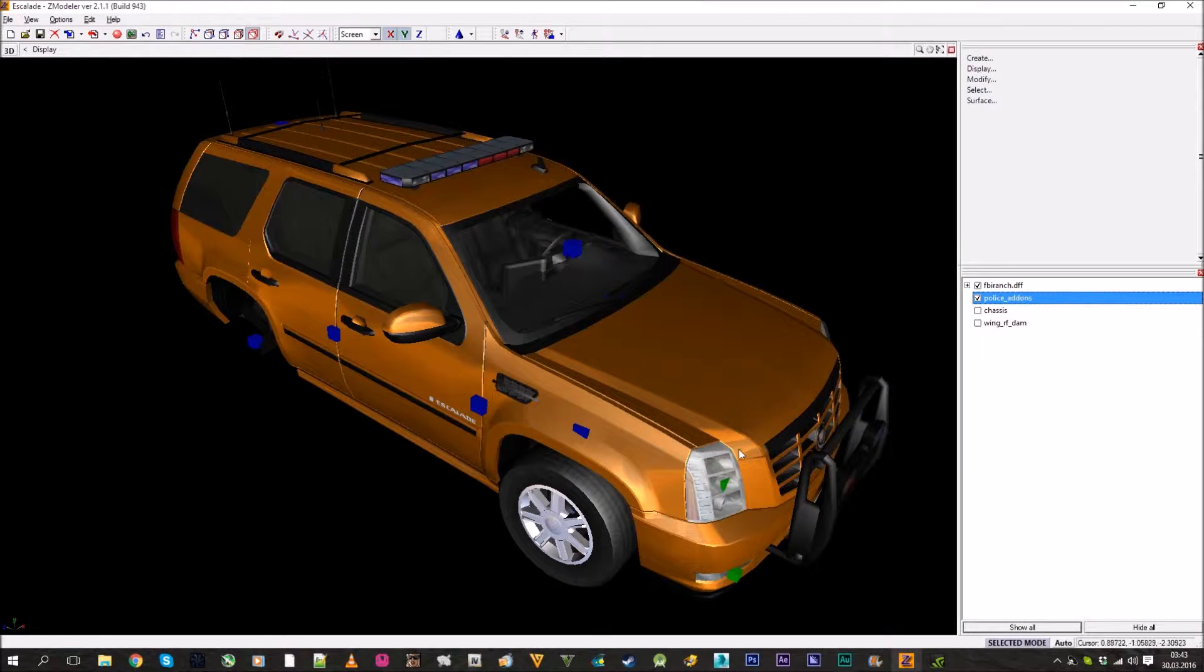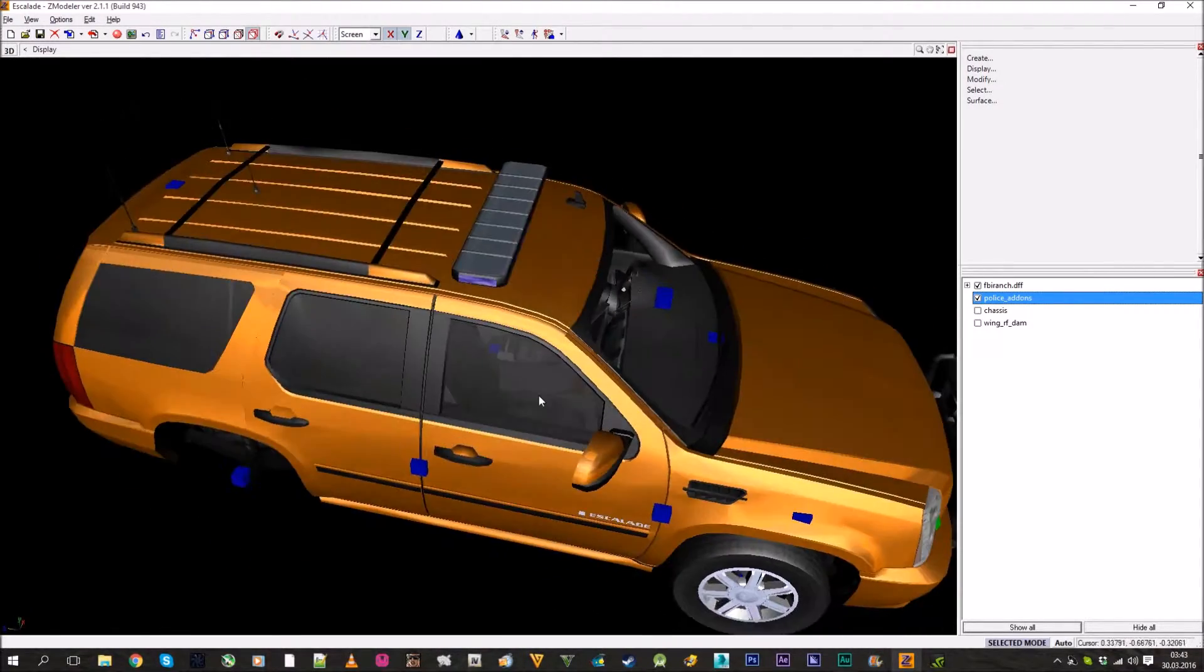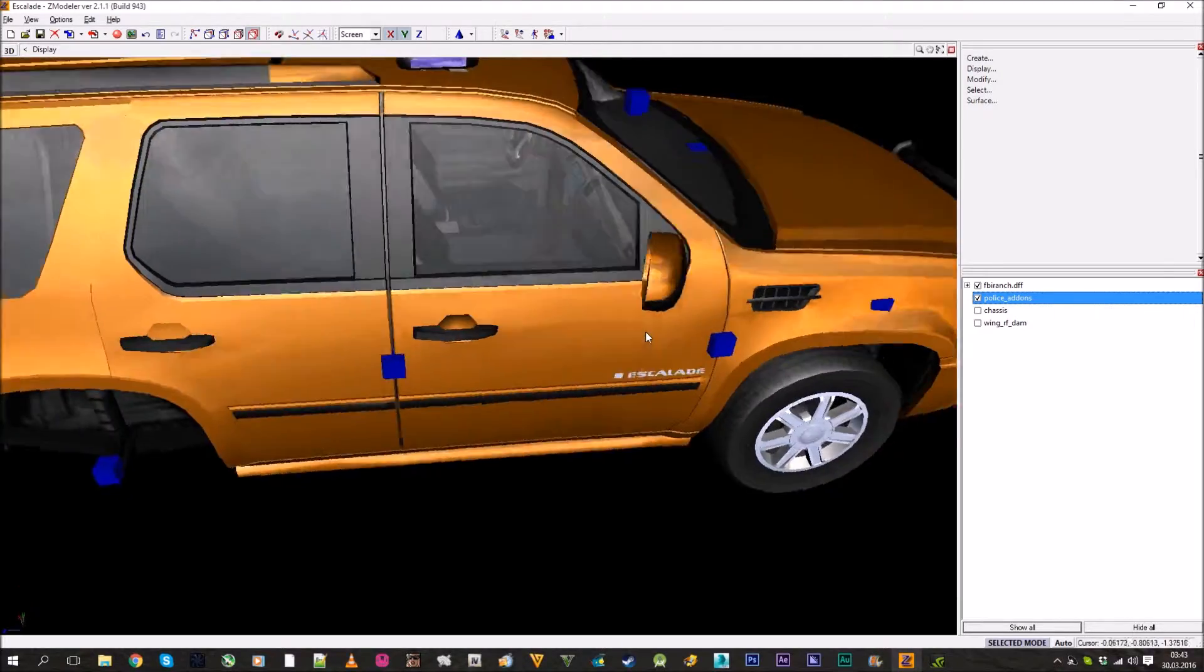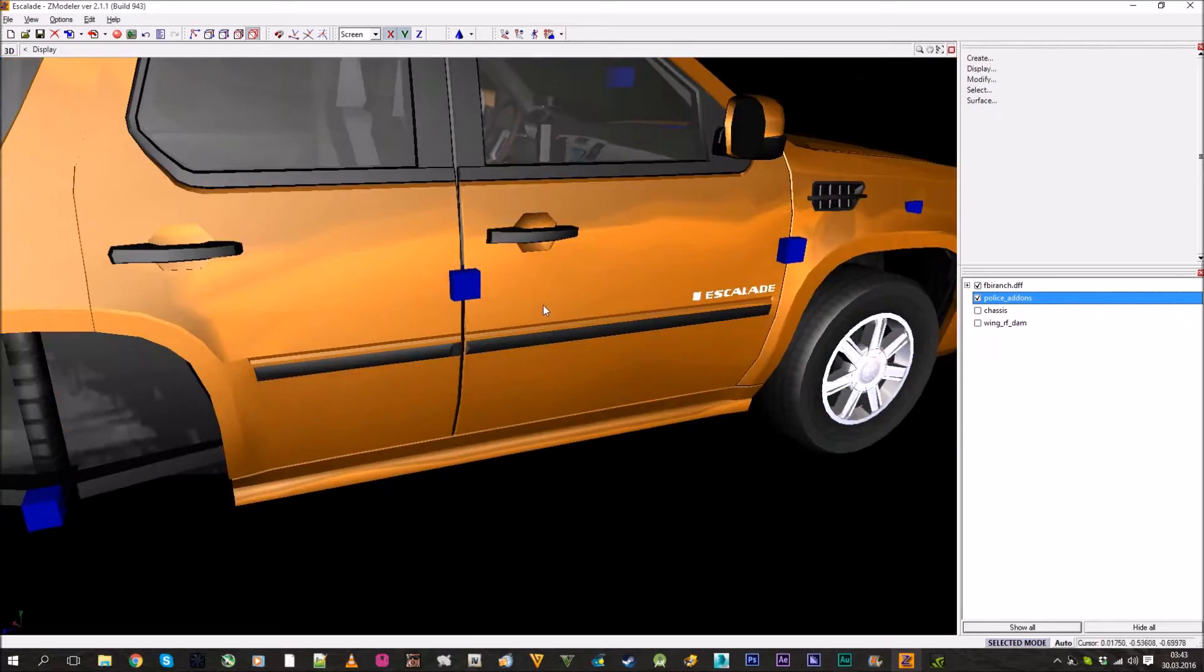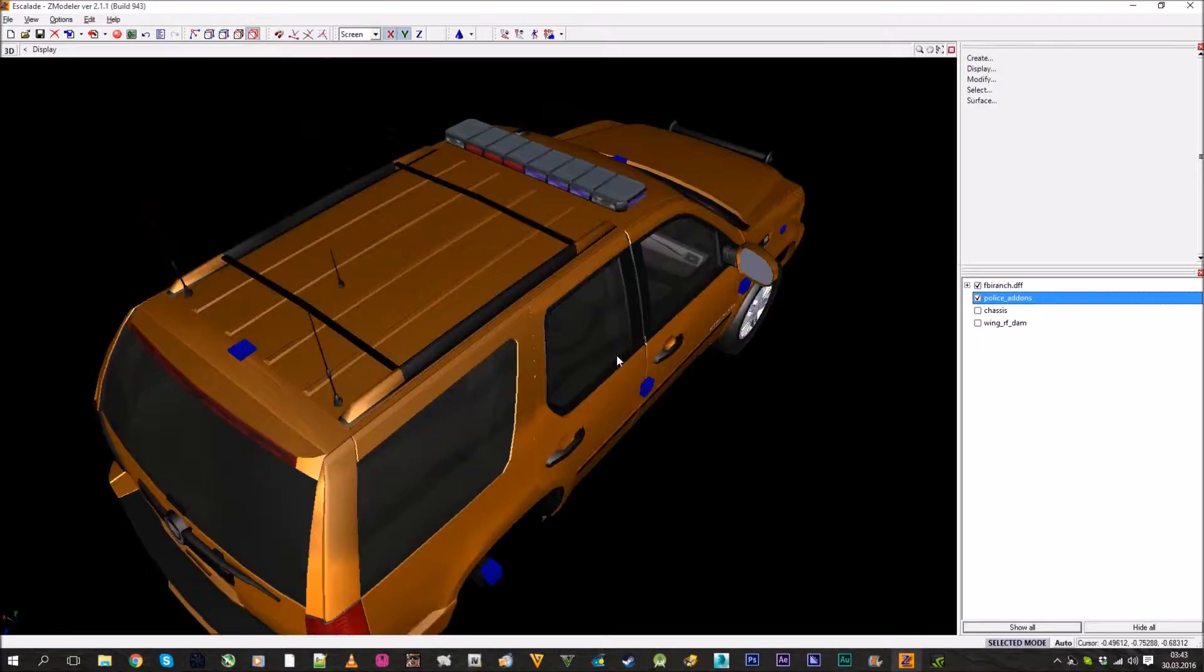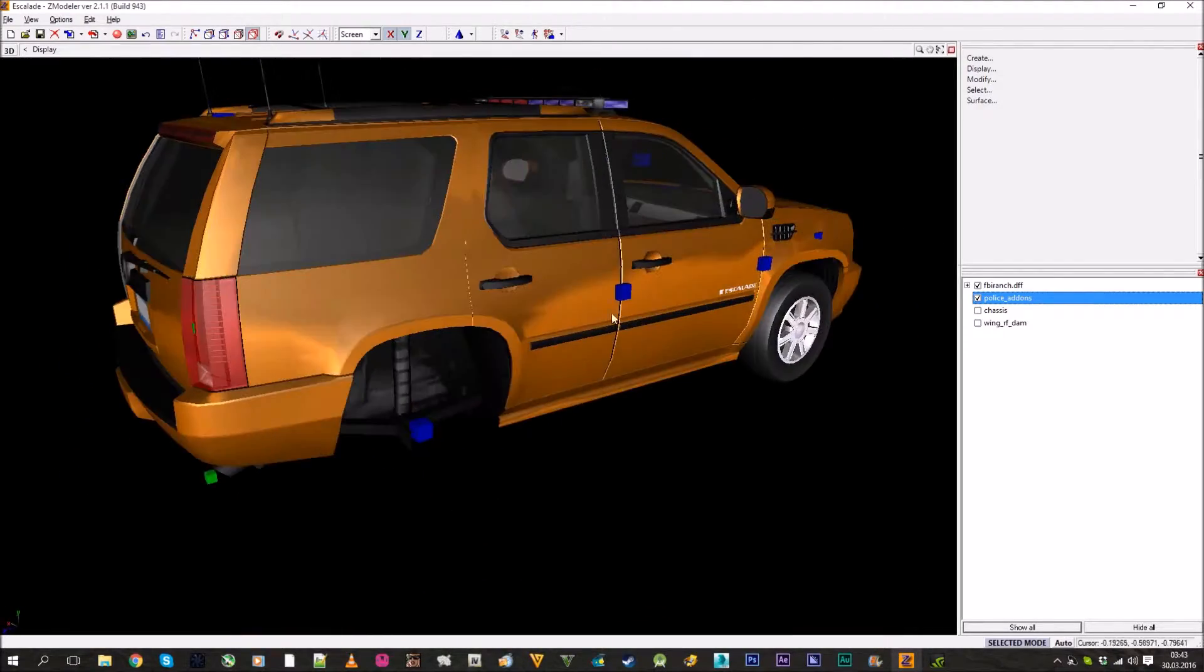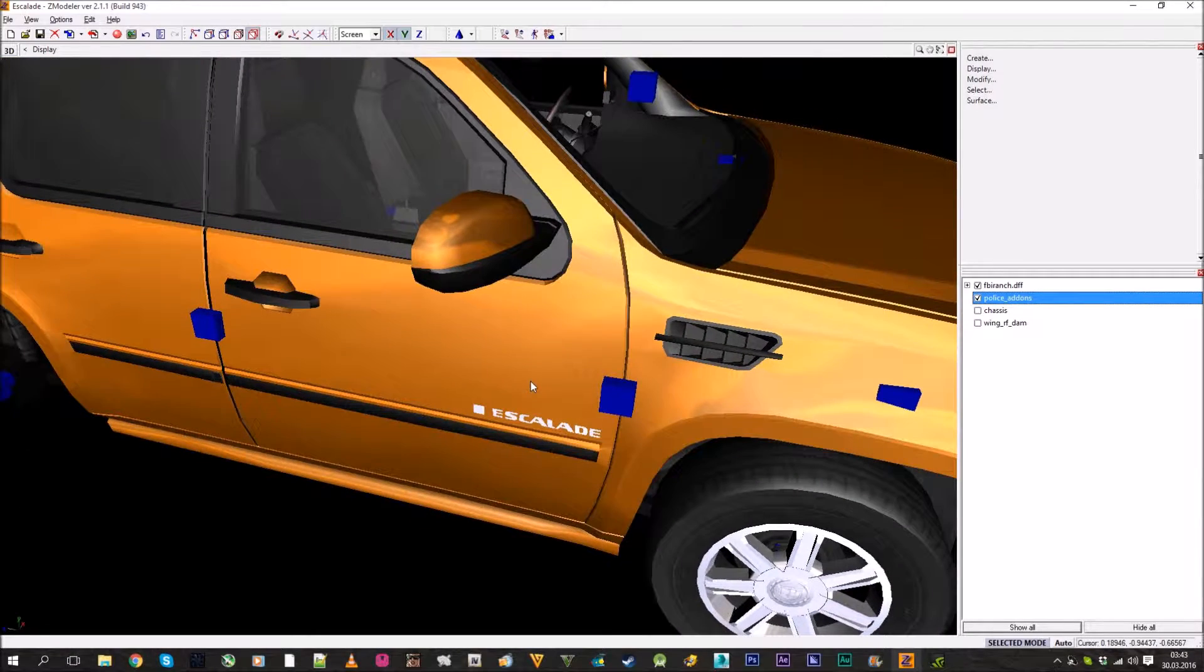Greetings and welcome back to my channel. In this lesson of Simulet 2, I will show you how to make badges on the side of the car or just a paint job, so you can make a cop car or ambulance or whatever you want, or just add decals on your car. Let's start.